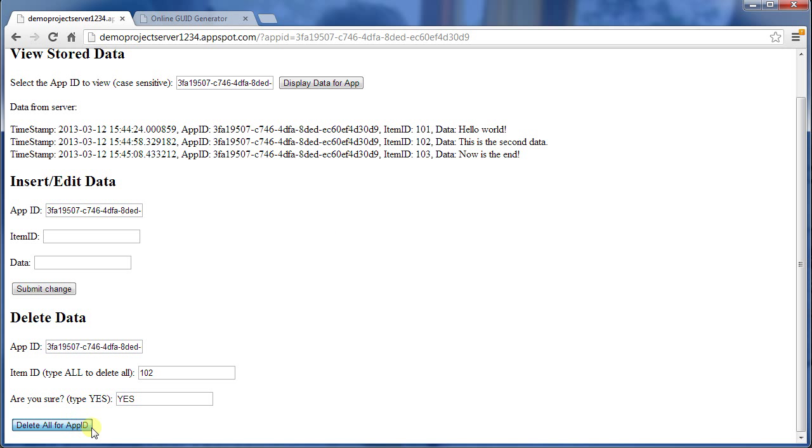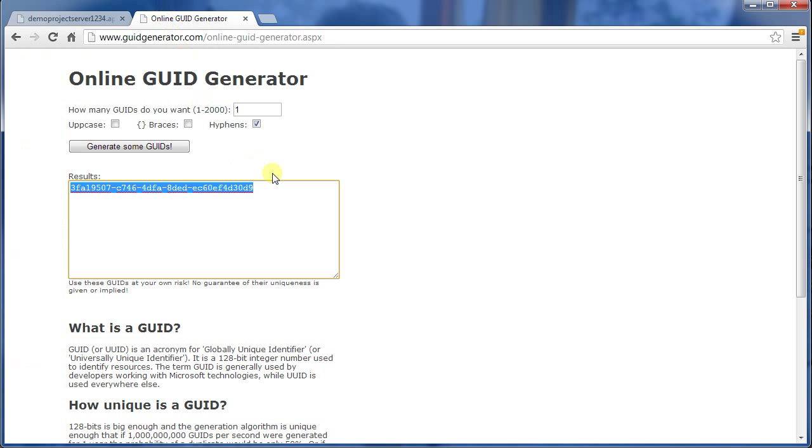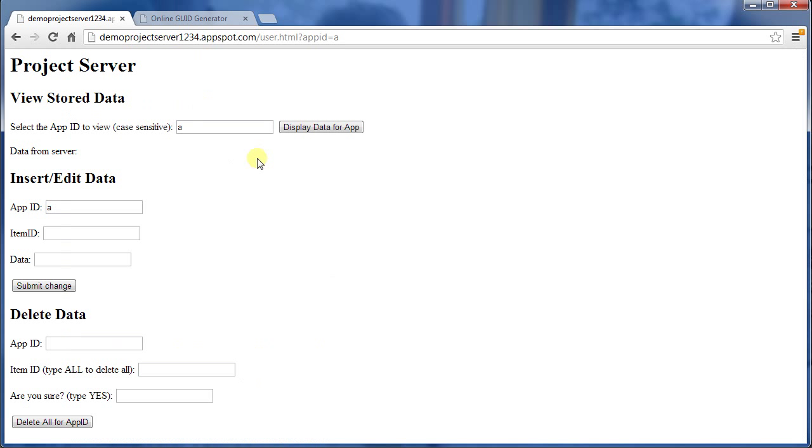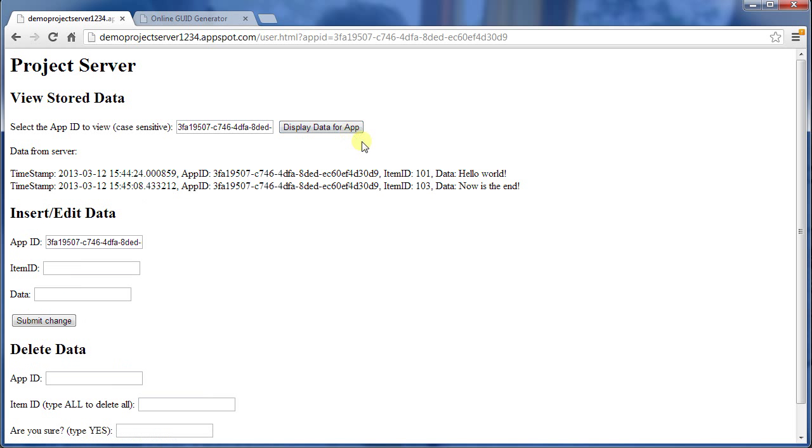So delete all, that should be delete for this ID. So now, let me copy this. Come back here. Paste in the GUID. And now we've removed that one piece. So that one piece of information, 102, is gone.